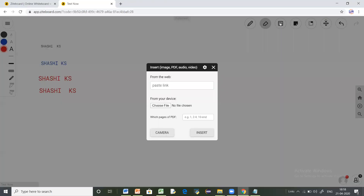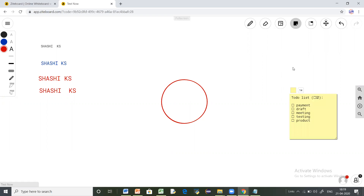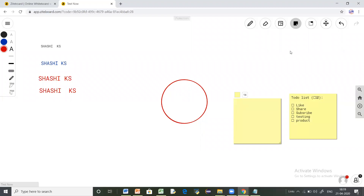This is your insert tab. If you click on insert, you can paste a link from the web or choose any file from your device using the 'Choose File' option. The fourth option is to add sticky notes or to-do notes. A to-do note gets pasted onto the board. Similarly, you can also paste sticky notes and write contents inside them.